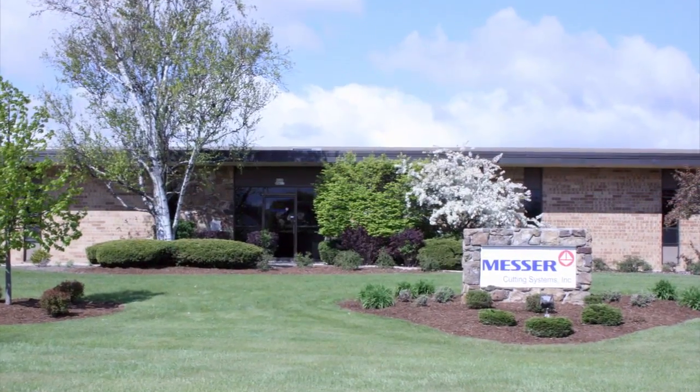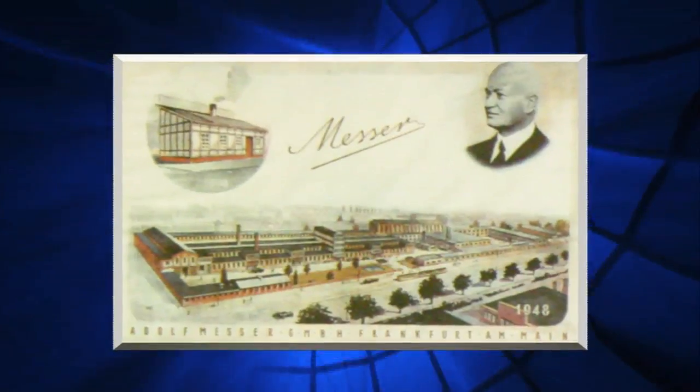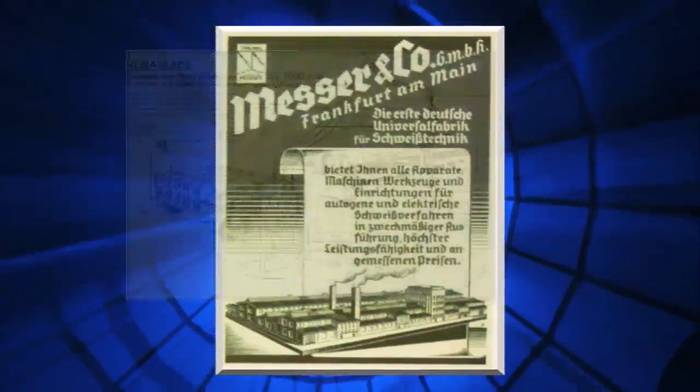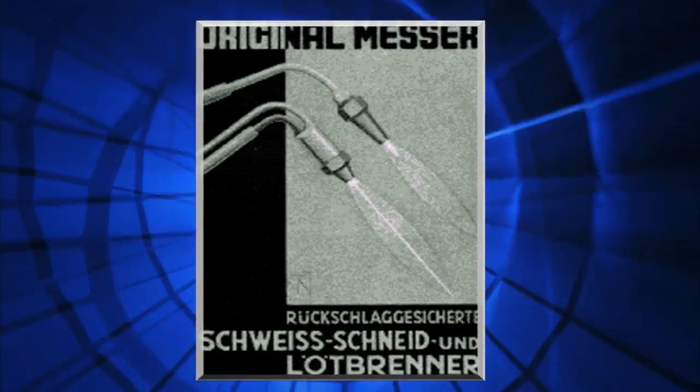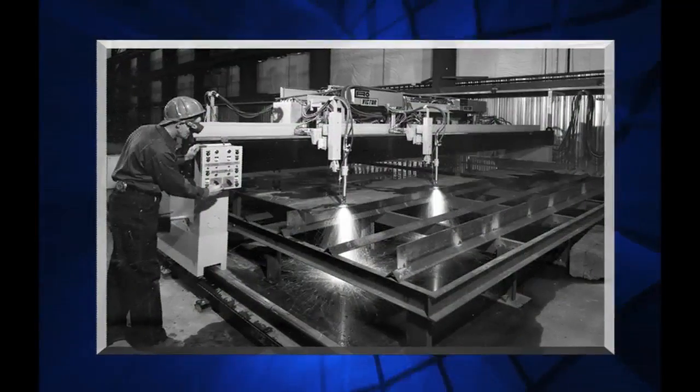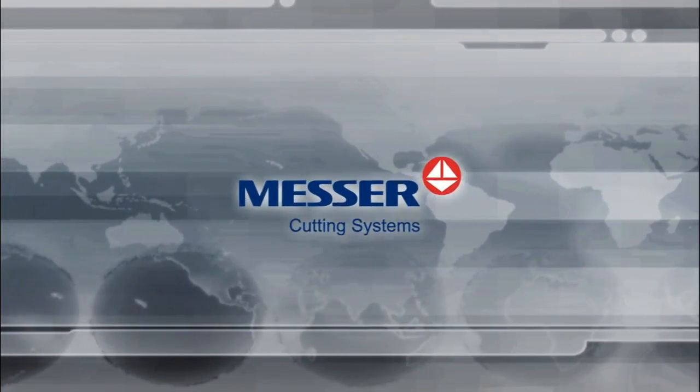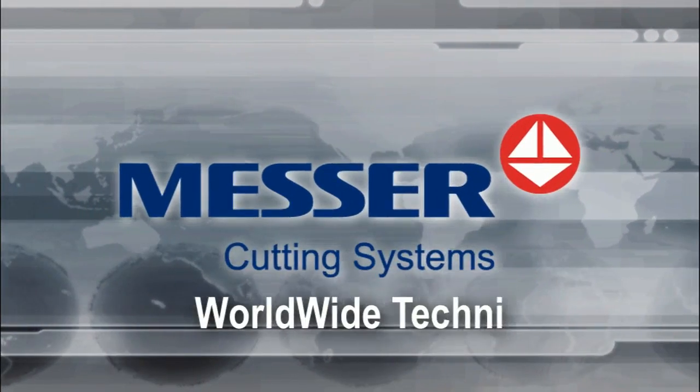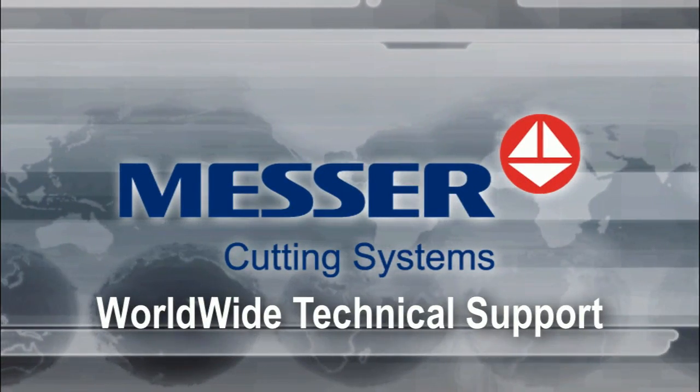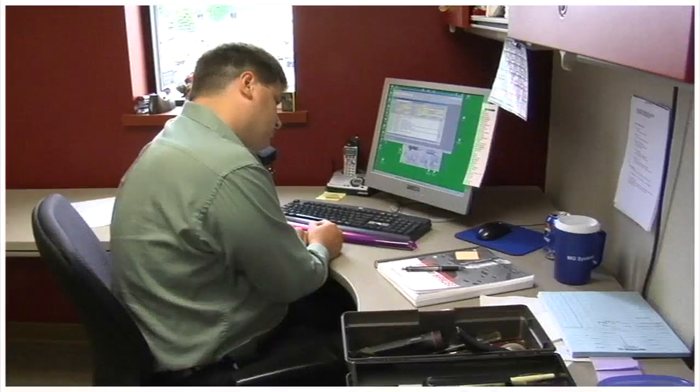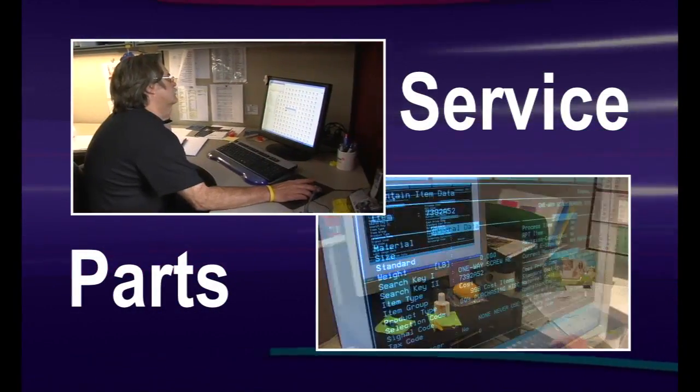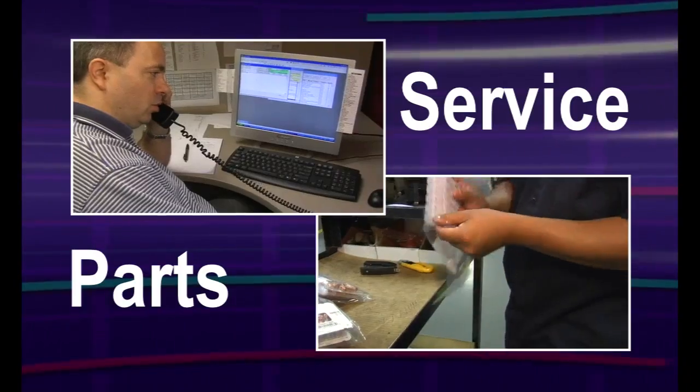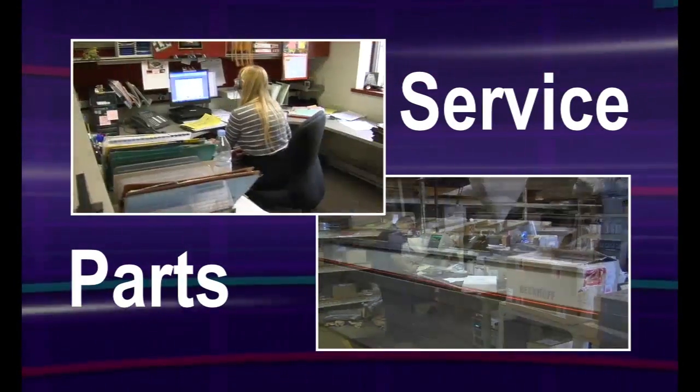Messer Cutting Systems is committed to providing quality cutting machines, which is evidenced in our long track record of machines that provide durability and precision in the field. We provide worldwide technical support to help you get the most productivity from your machine. We maintain a thoroughly trained service department that provides phone assistance, parts, machine repair and preventative maintenance.